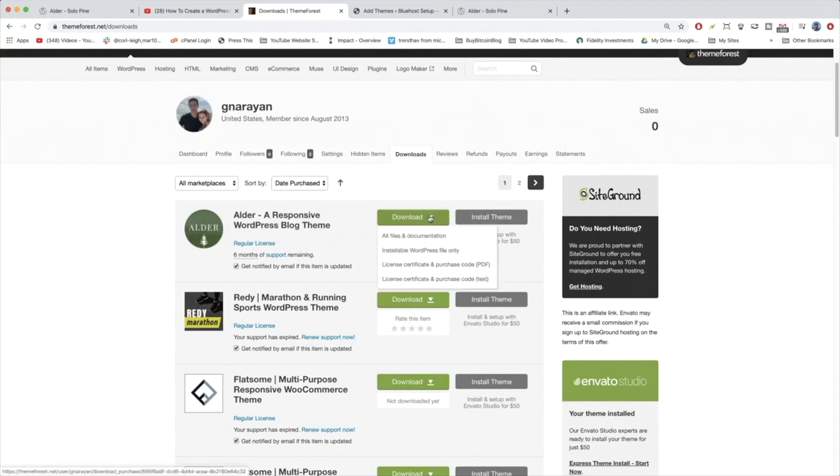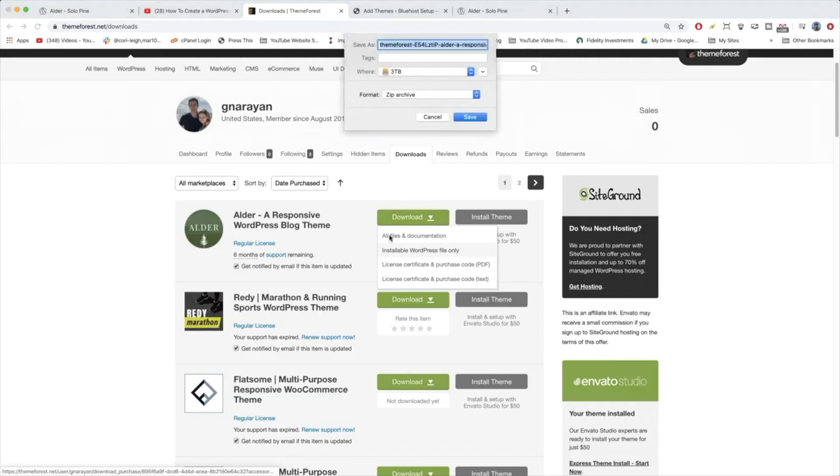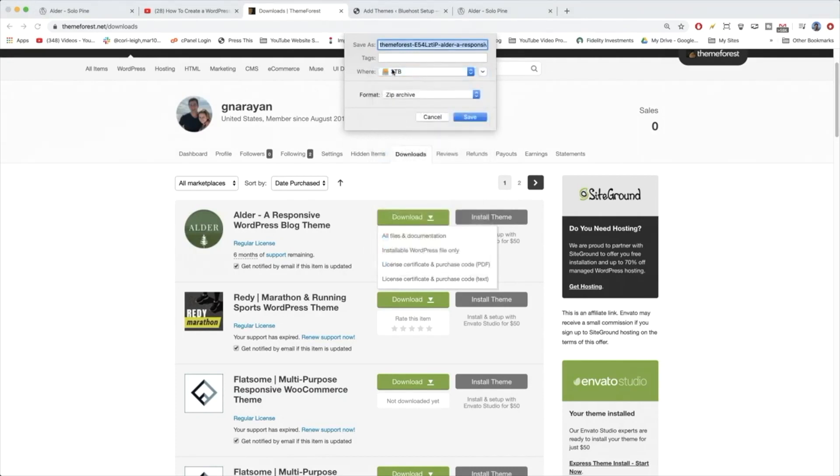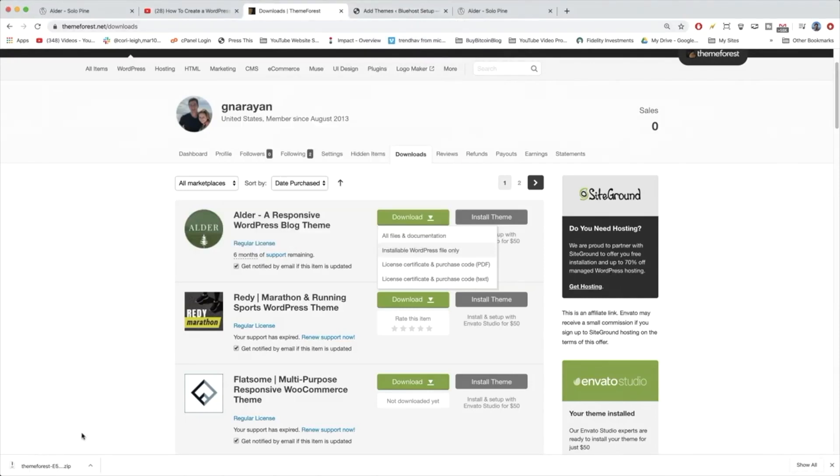And then we're going to download the installable WordPress file only because if we downloaded this stuff, we'd get a bunch of unnecessary documents. So download installable WordPress file only. Your browser will give you the dropdown and you can choose where to save it. I'm going to put it on my hard drive. We don't need to change the name of it and then save it. Awesome. We saw it come in down there.